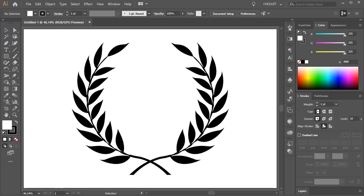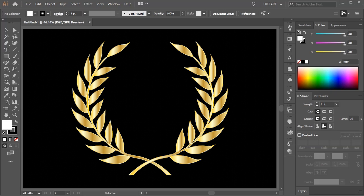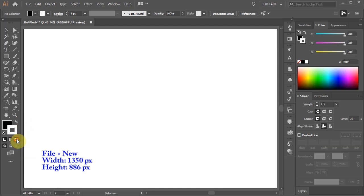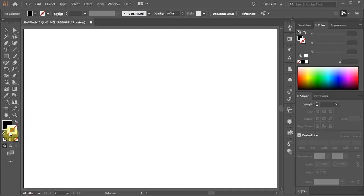Hello, today I'm going to show you how to create this Laurel Wreath. Let's open a new document, get rid of the stroke and leave the fill black.